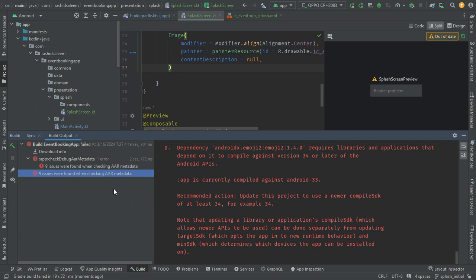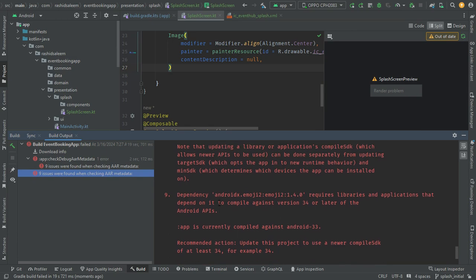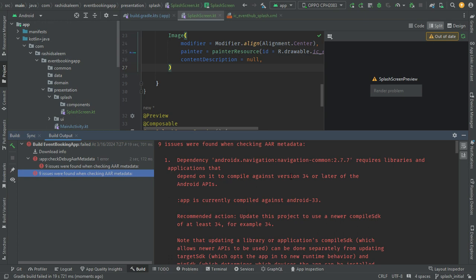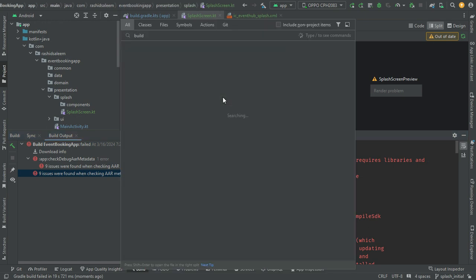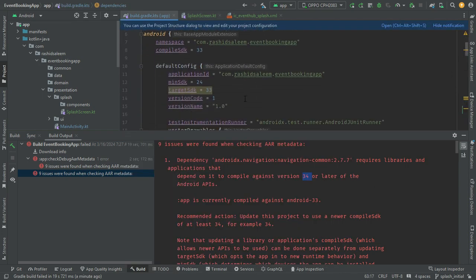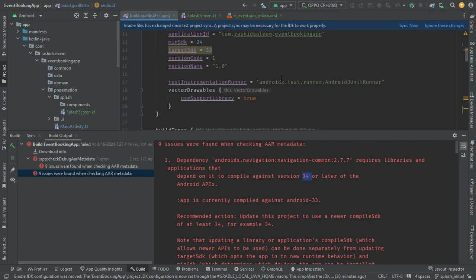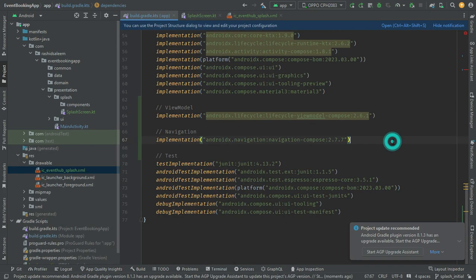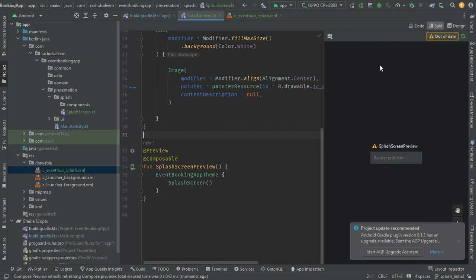The preview isn't working — it requires API level 34 or later. Let's go to the Gradle file and change the compile SDK version to 34 and the target SDK to 34 as well. Now let's build and refresh again.